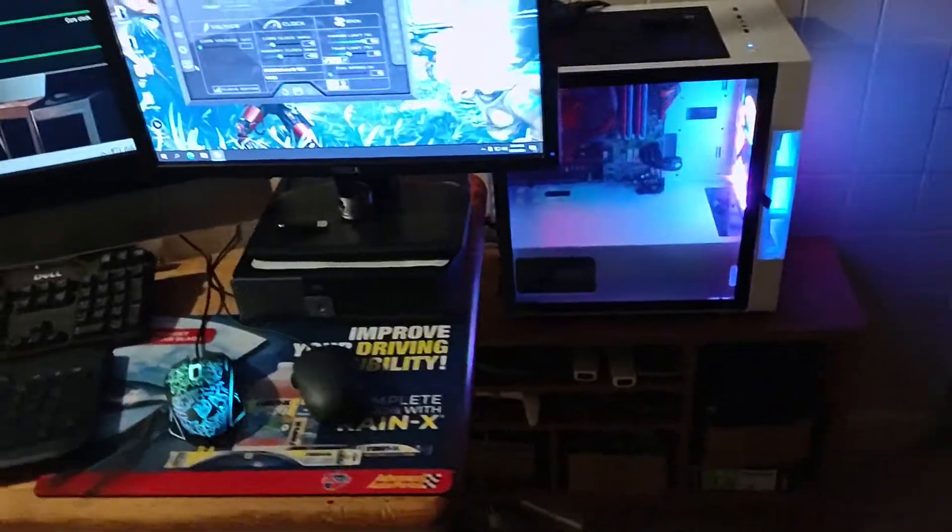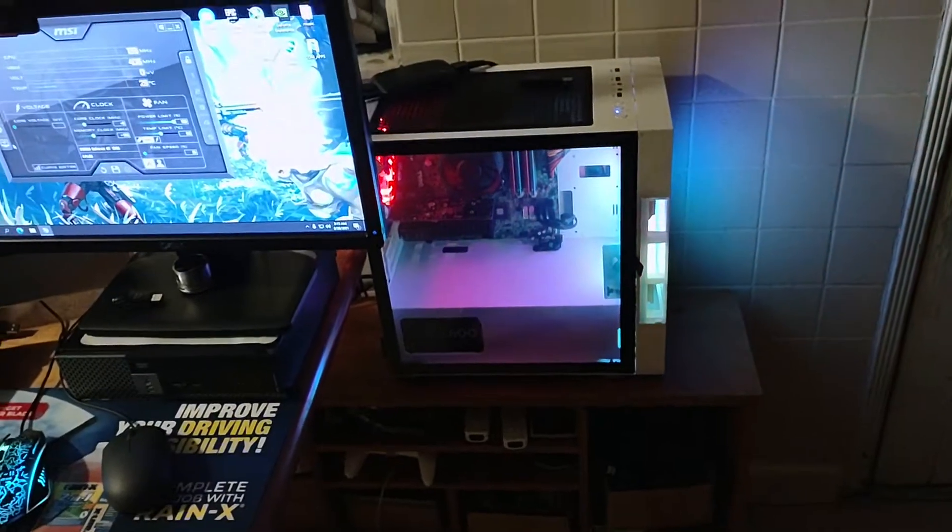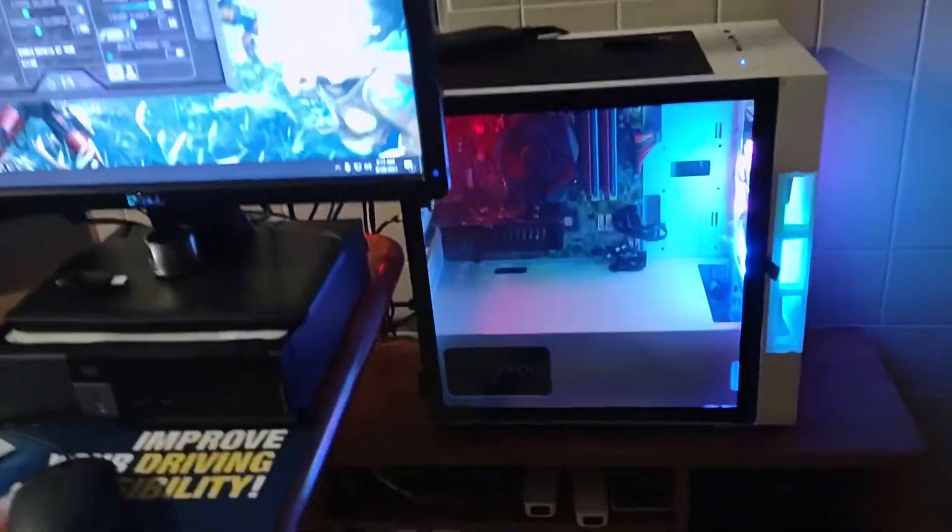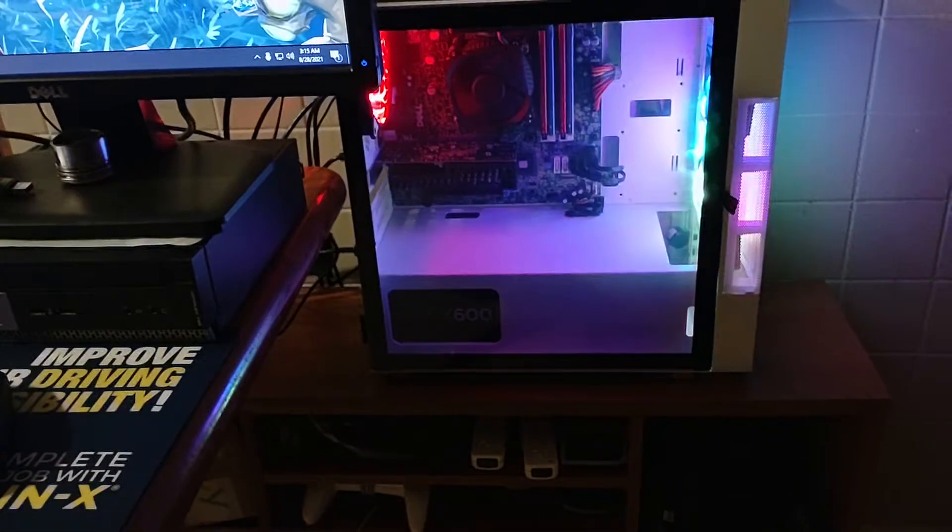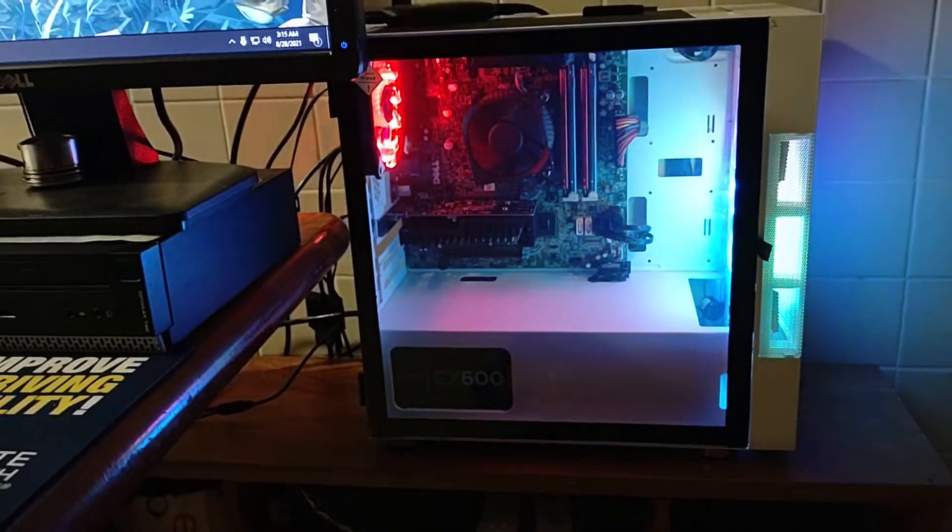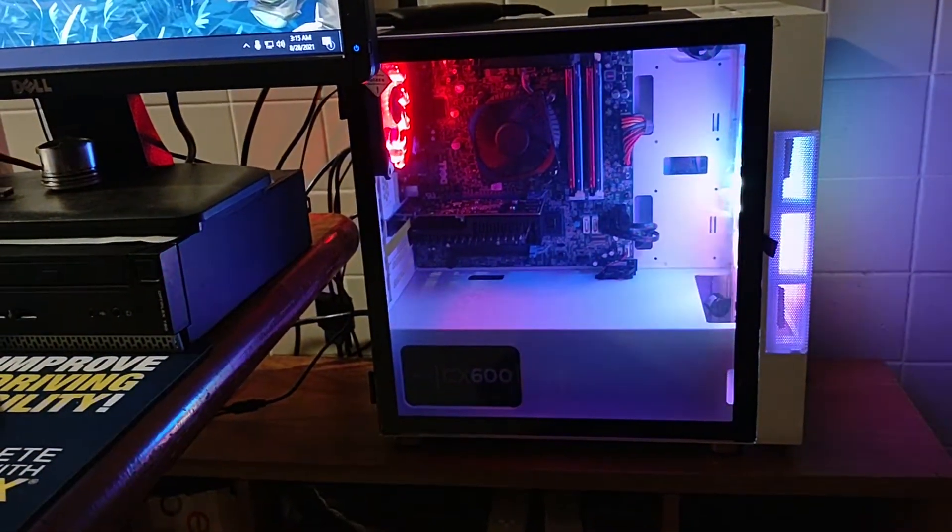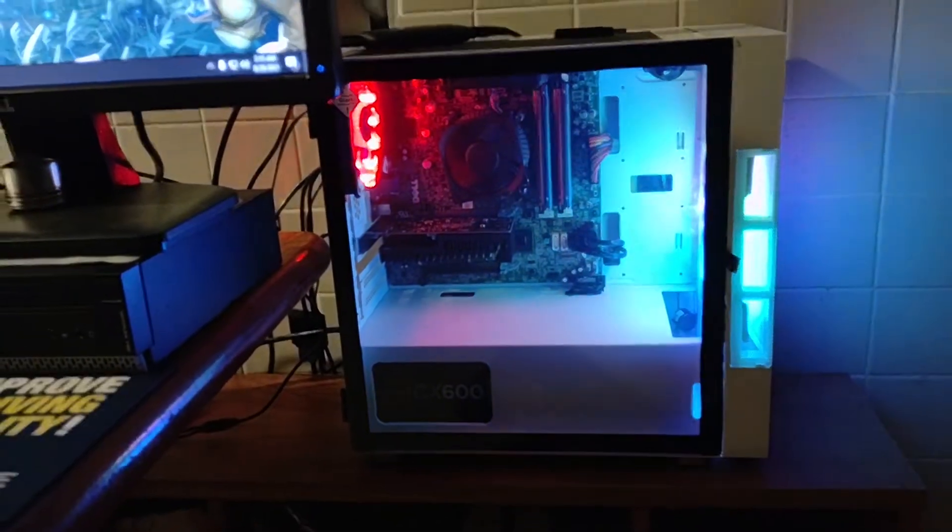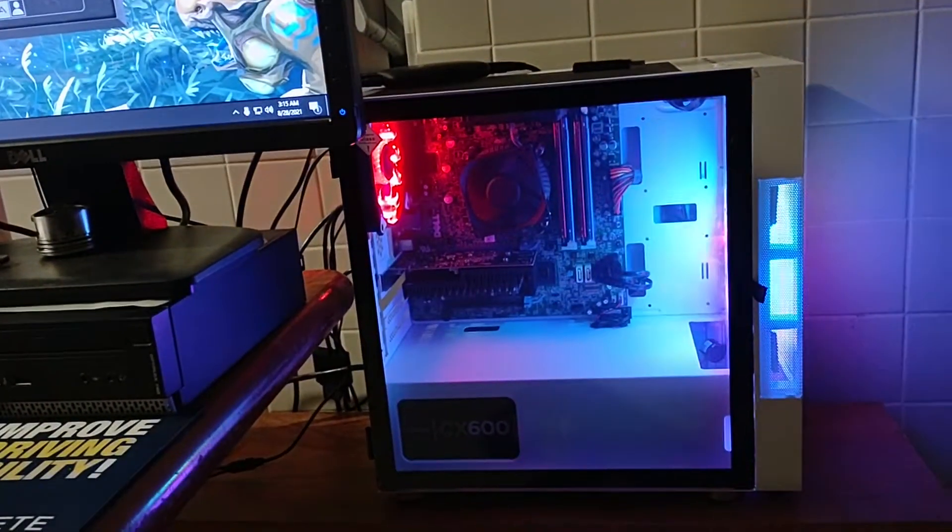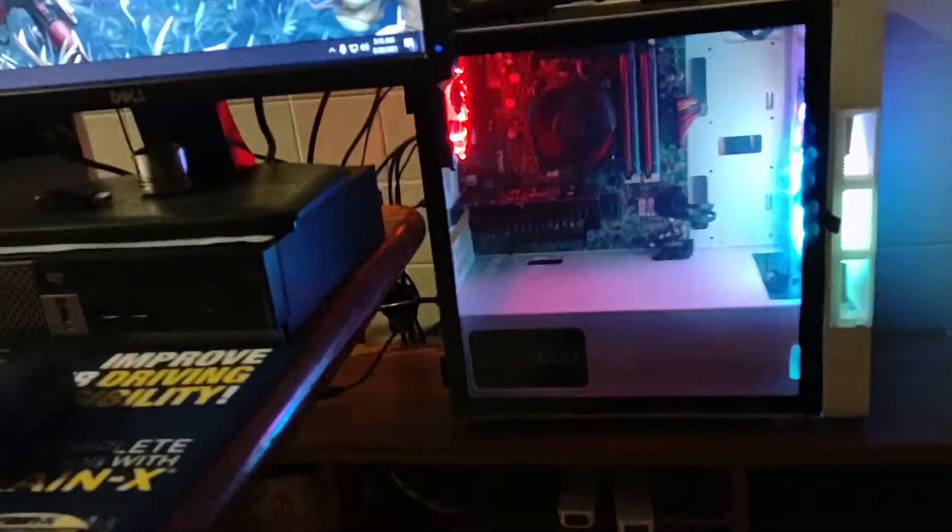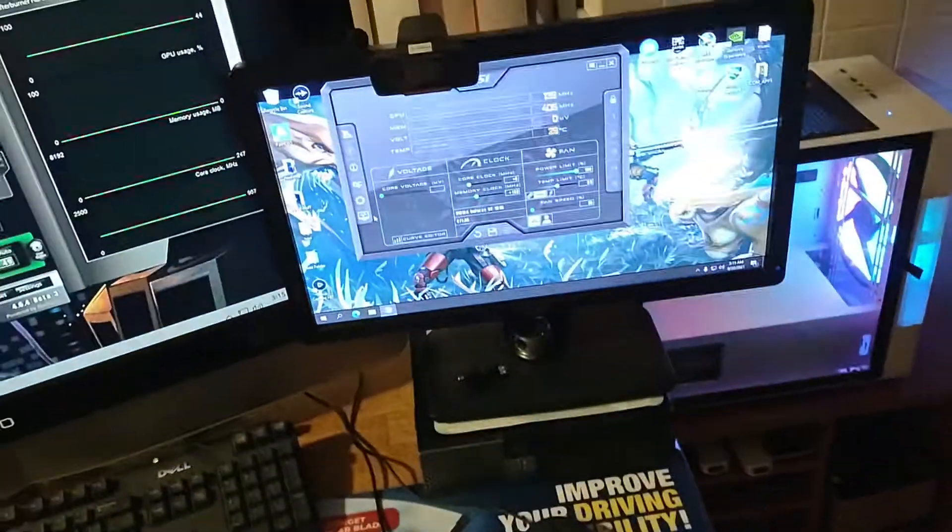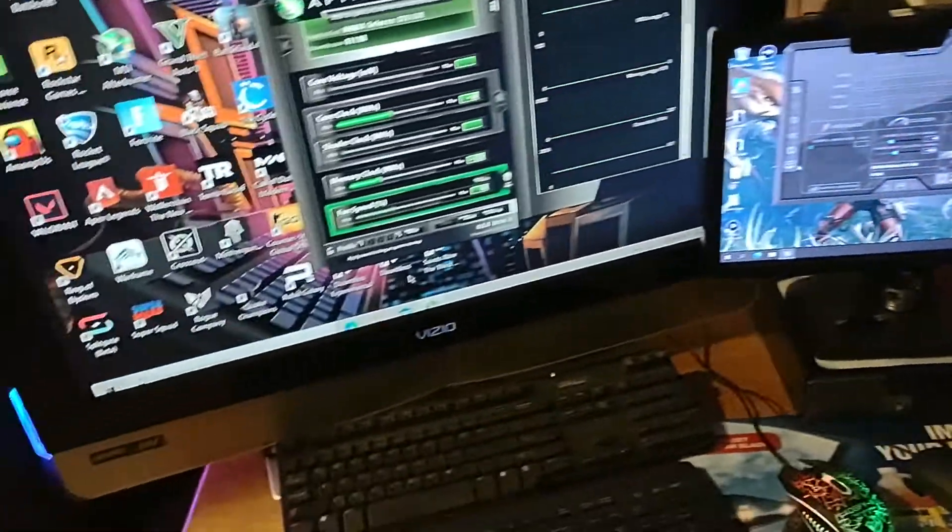My two Optiplexes, my 9010 with the Xeon E3-1240 V2 in here with 16 gigs of RAM, hyperthreaded, the Kingston, the GT 1030 in there. That's the one that I use to stream. One TB hard drive now and two 240 GB SSDs.